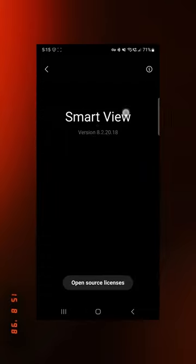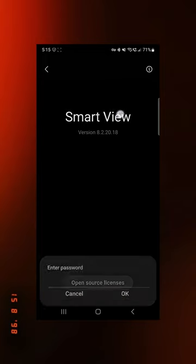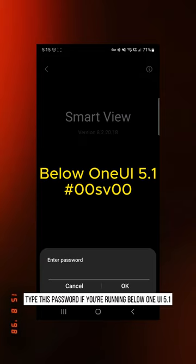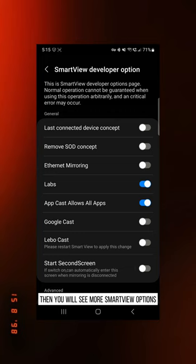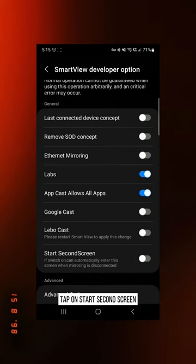Type this password if you are running below OneUI 5.1, and type this password if you are running OneUI 5.1. Then you will see more Smart View options. Tap on Start Second Screen.